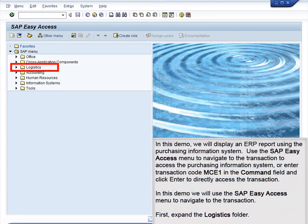Demo 2.6 – Review ERP Reports. In this demo, we will display an ERP report using the Purchasing Information System.